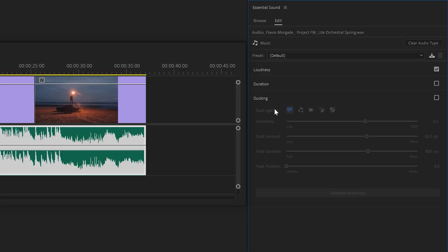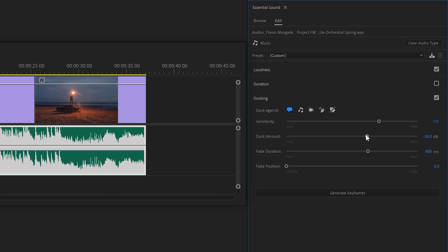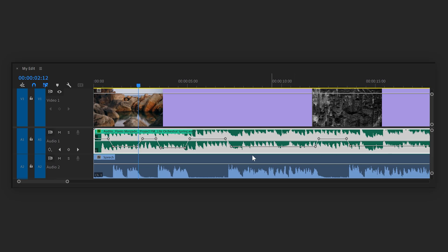This feature will duck your song against speech, sound effects, other music, or basically anything you want. By adjusting the sensitivity and duck amount, you can choose how aggressive the ducking will be. All you need to do is click on Generate Keyframes and let Premiere do its thing. Your audio clip will now look something like this. Pretty useful.